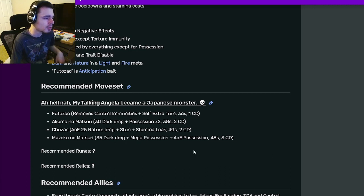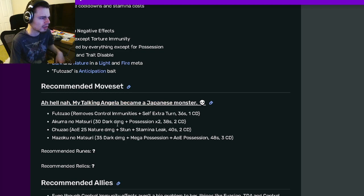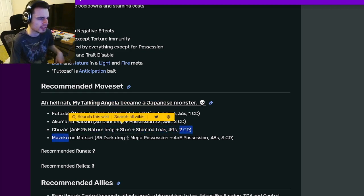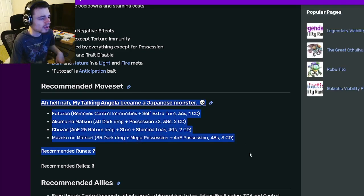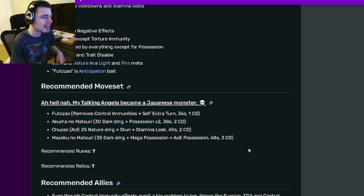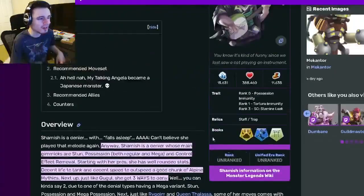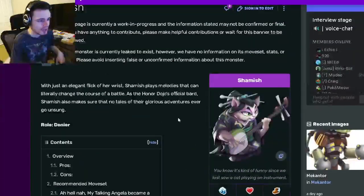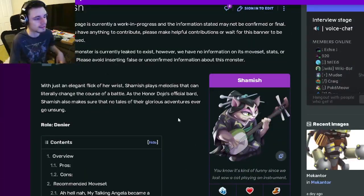And she does have multiple kinds of denial, so even if you can't remove them all, as long as the monsters aren't immune to Stun and Possession, you'll be good. So overall, pretty decent monster. Not like super great or anything, but she is definitely pretty decent.